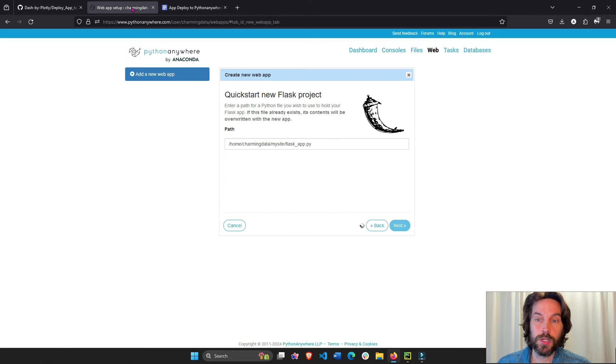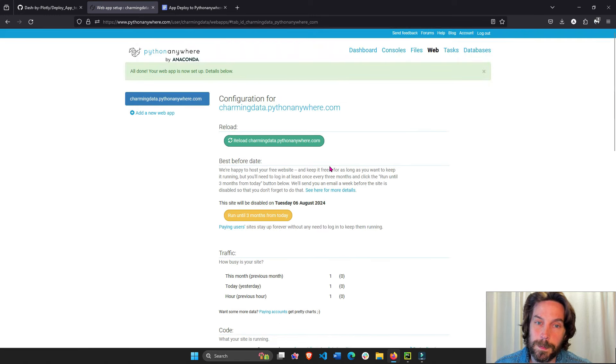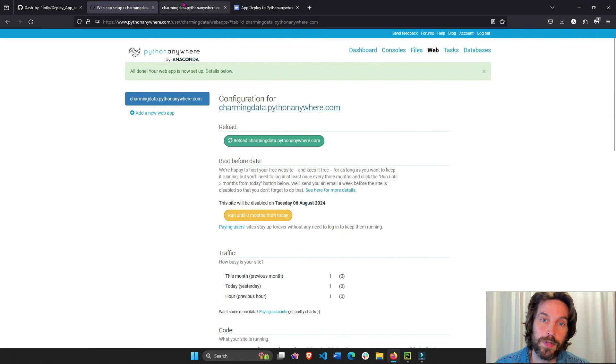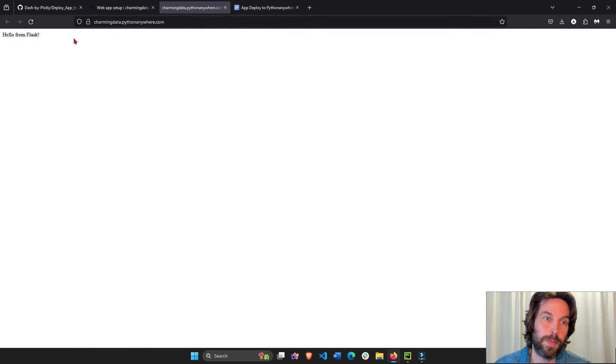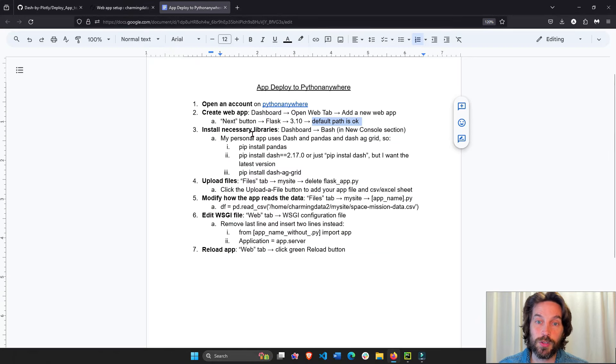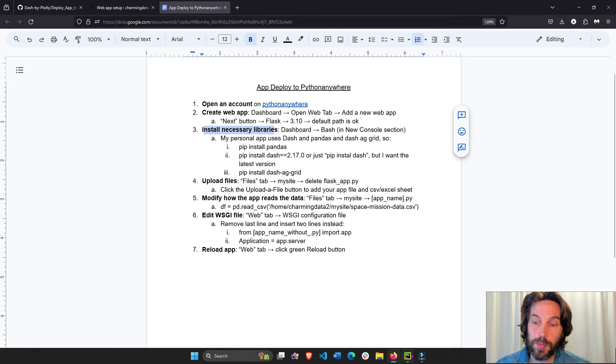And now, you can see that it's going to create our Flask app. And you can actually go to the app right here, open new tab, and we have our basic Flask app. Now, what we have to do is install the necessary libraries. Our app uses, in this case, dash and dash AG grid and pandas. So let's go install these.